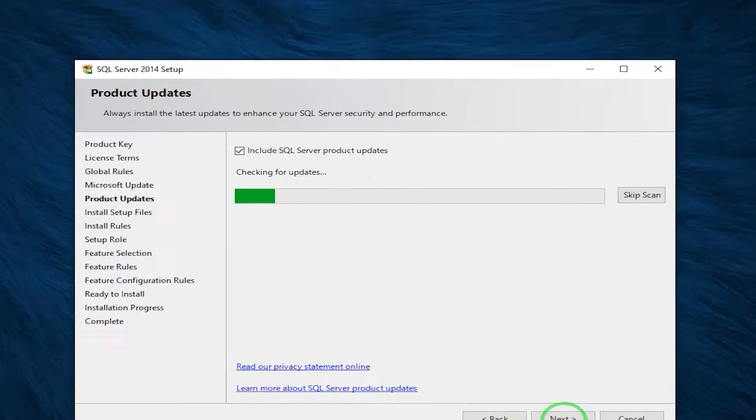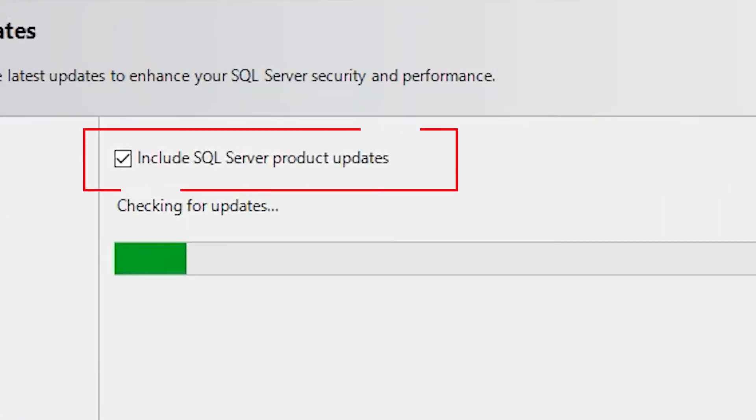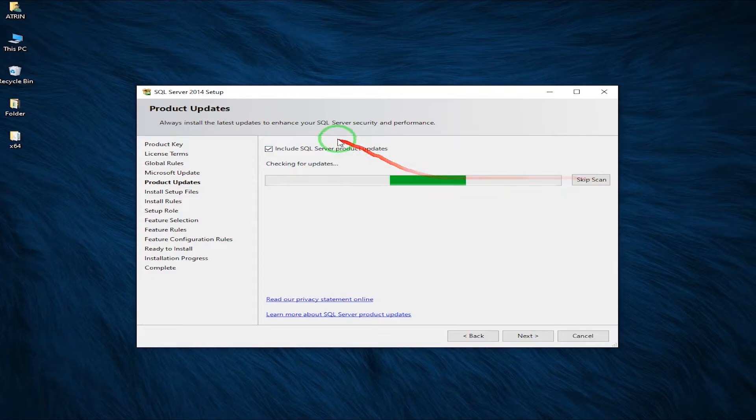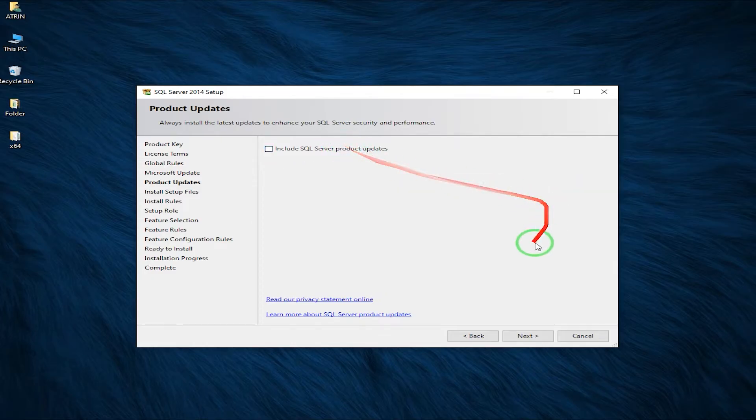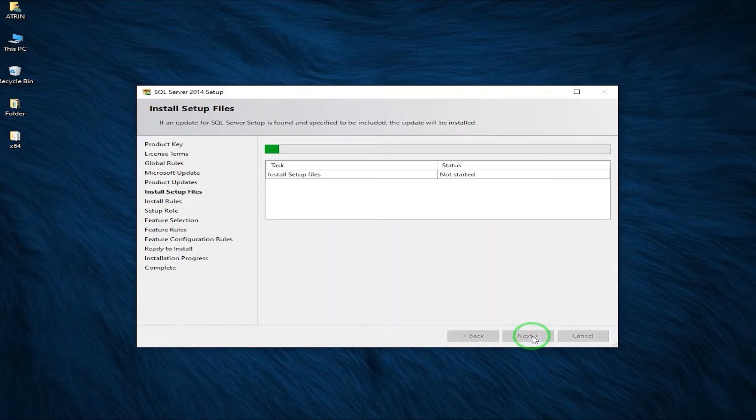Click Next, and on this page you can uncheck the Update option — you don't need it. Then click on Next.